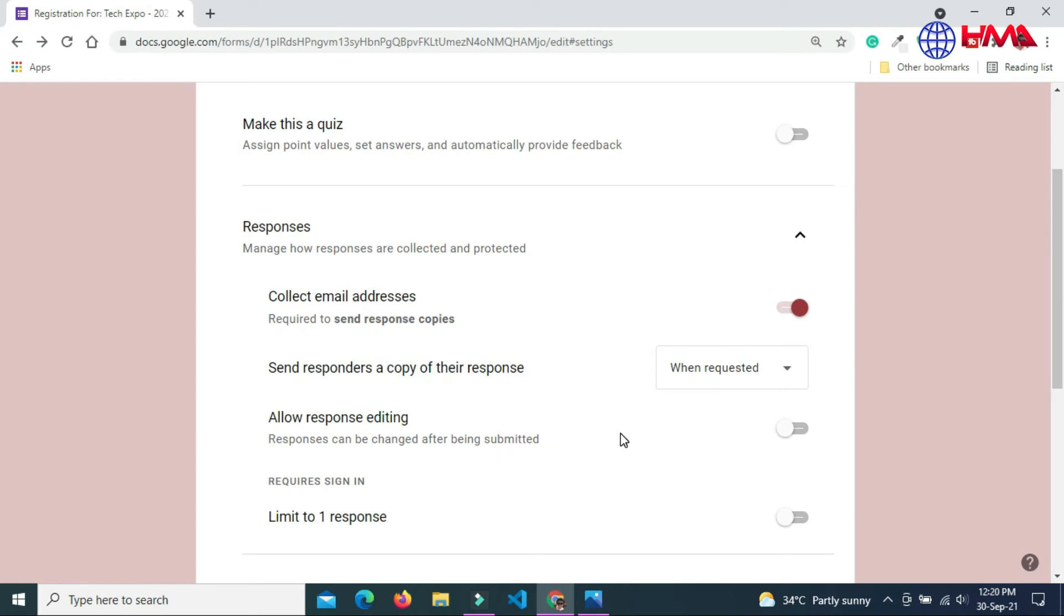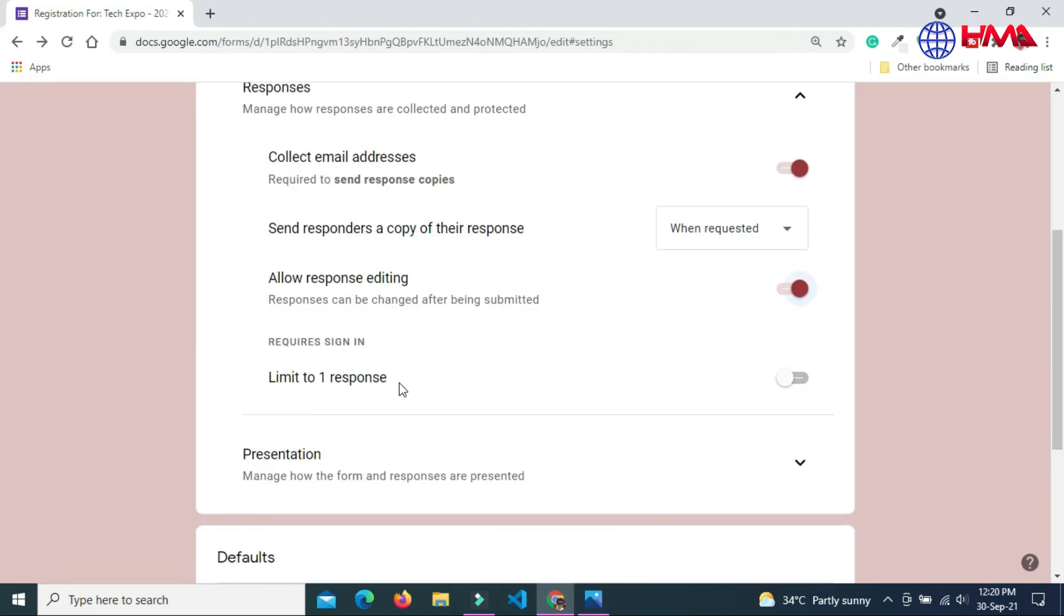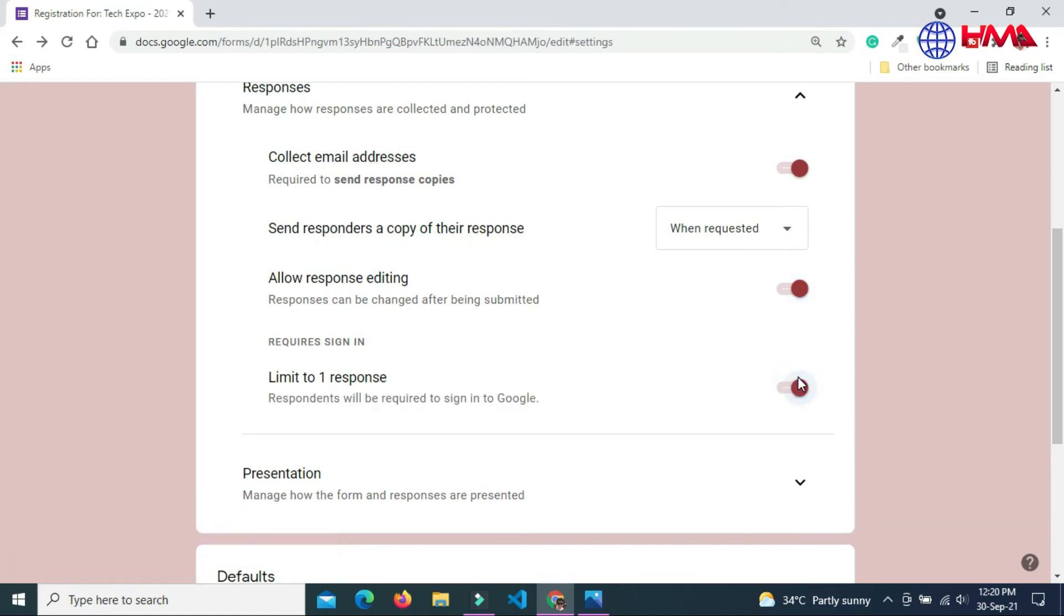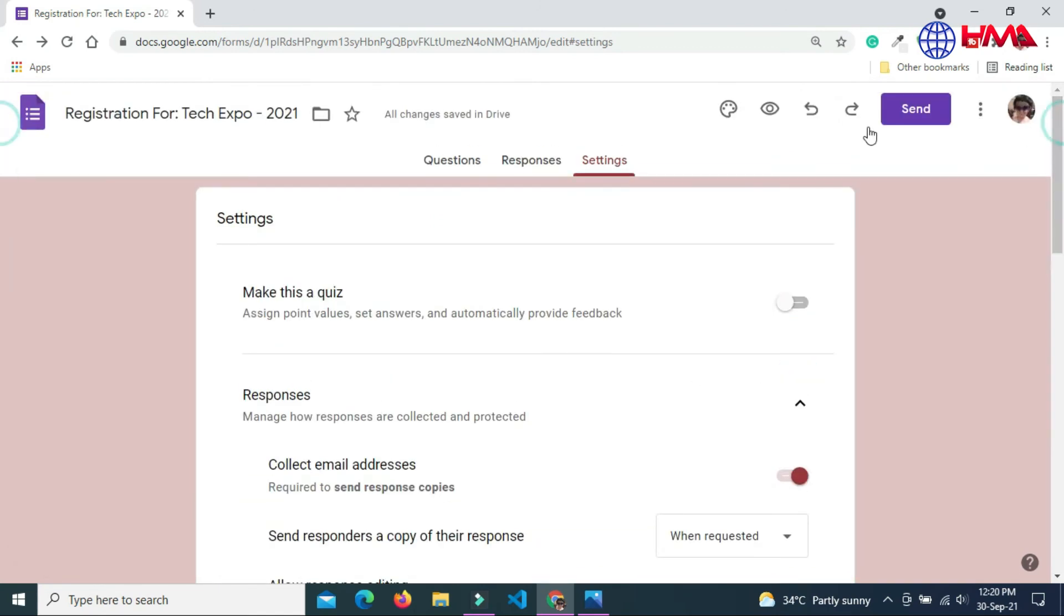Allow response editing. User can edit the form after the form submission. And you can also control the limit of the response. If enabled, only one user can submit the form.